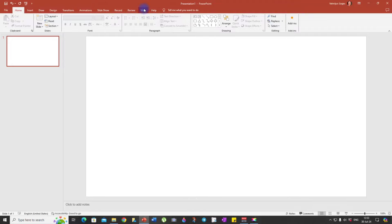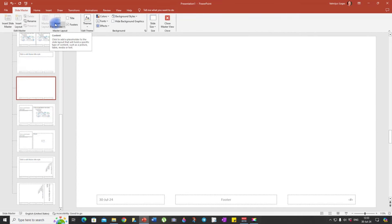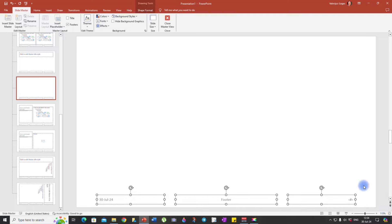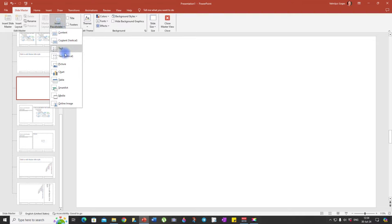Next, click on the View tab and locate the Slide Master option. We need to create image placeholders that will allow us to insert pictures easily later while maintaining the same size and alignment. You can also use it as a template in the future. So let's select these shapes and delete them — we don't need them. We need to insert a placeholder, so click Insert Placeholder and select Picture.